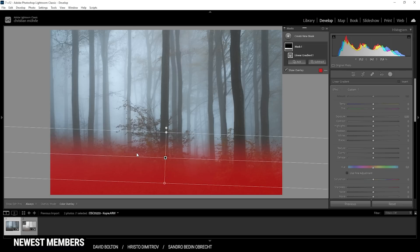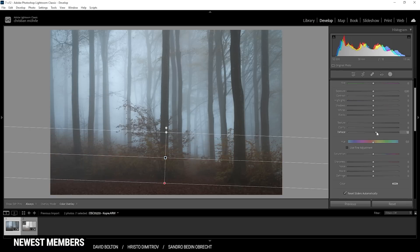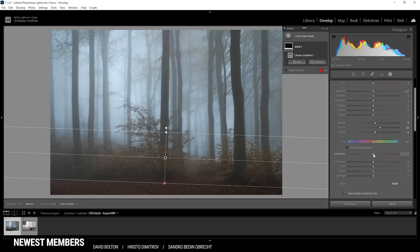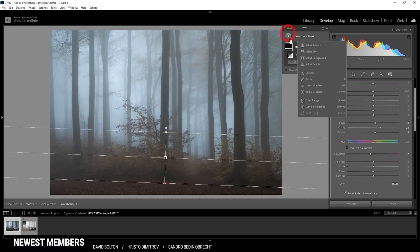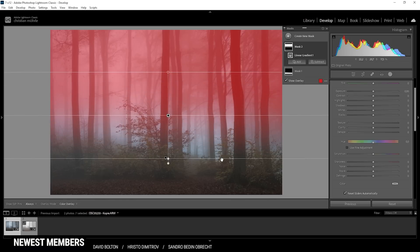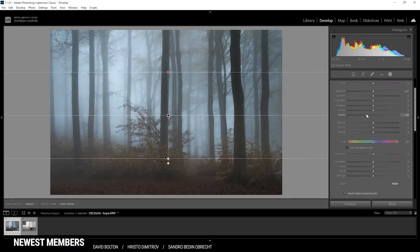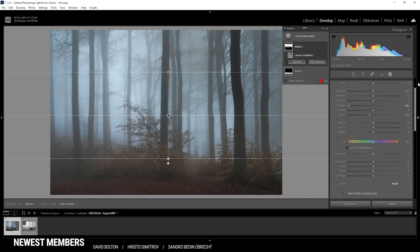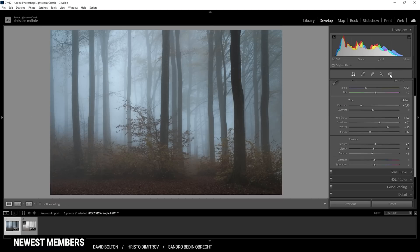This area is not as affected by the fog as the areas in the distance, so I want to change that. Here I'm bringing up the dehaze, and also pushing the clarity and adding a little texture. I'm going to bring down the saturation a notch. Then I'm also applying a linear gradient for the top part — adding a little more contrast by bringing down the blacks and shadows, which looks really, really good. And that's it for the masking.